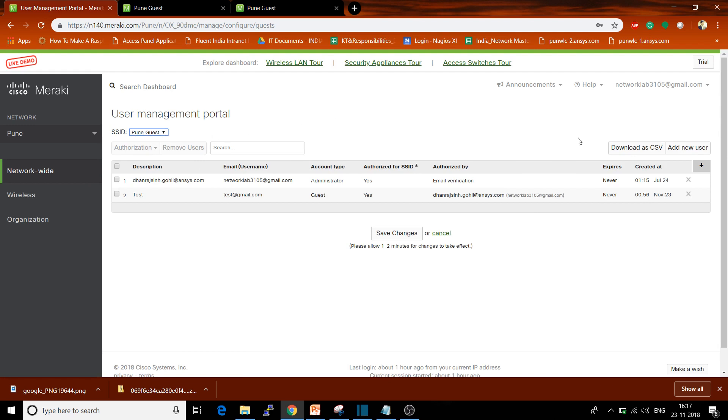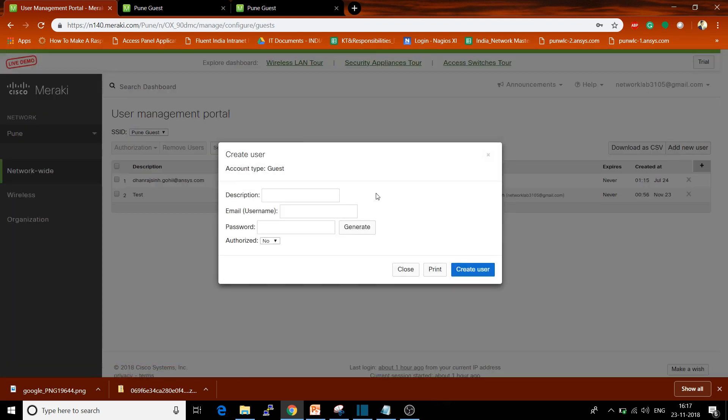Click here on Add User. Enter a description like 'guest', and enter the email address of that user, for example guest@theright.com or whatever email address you need.